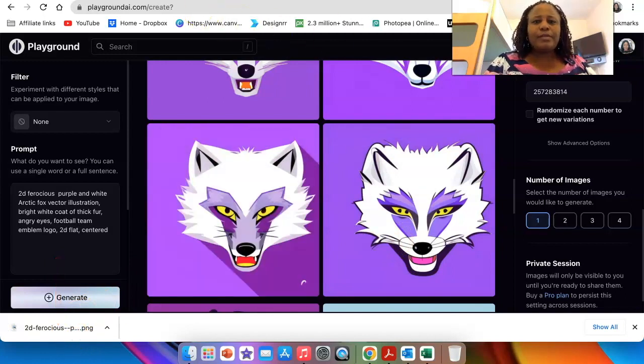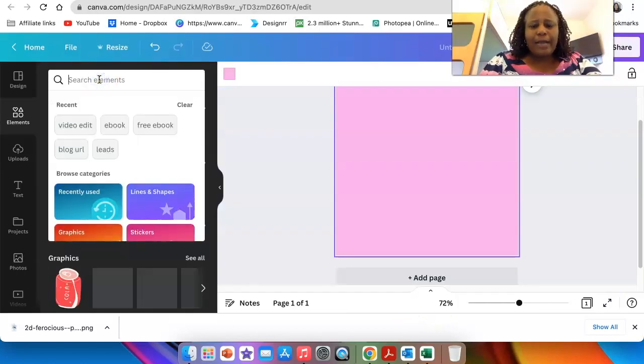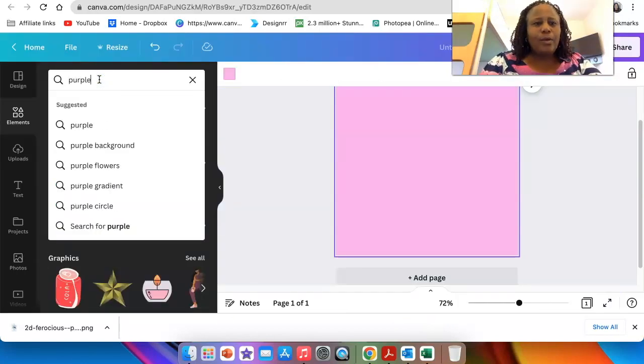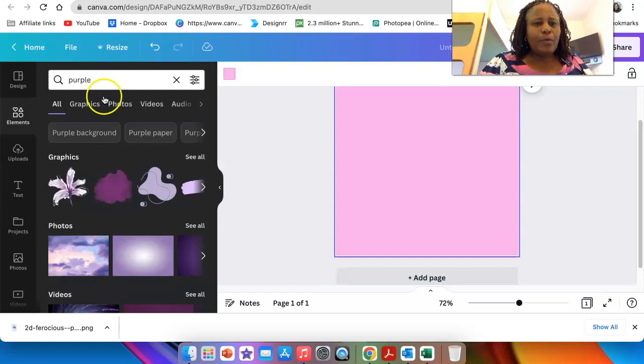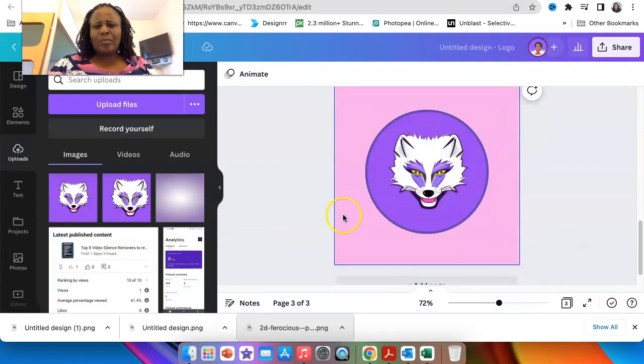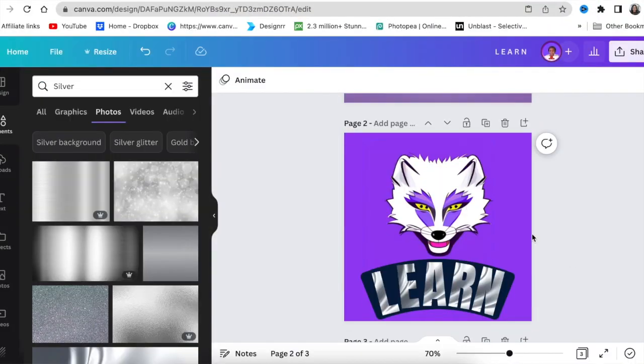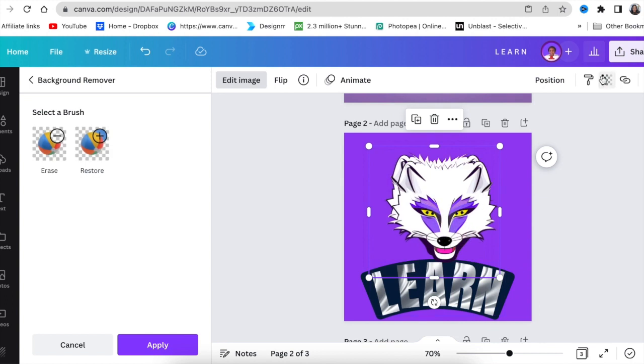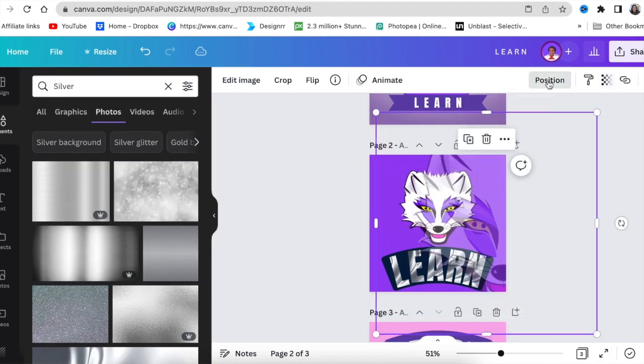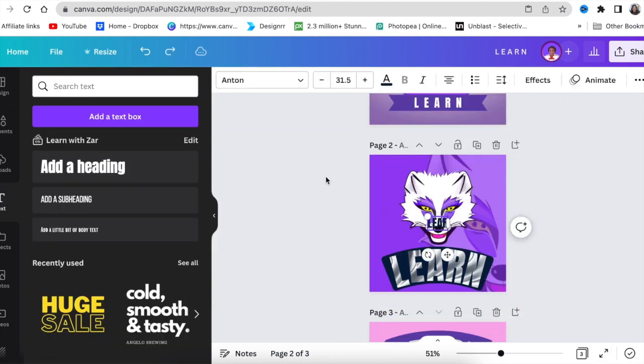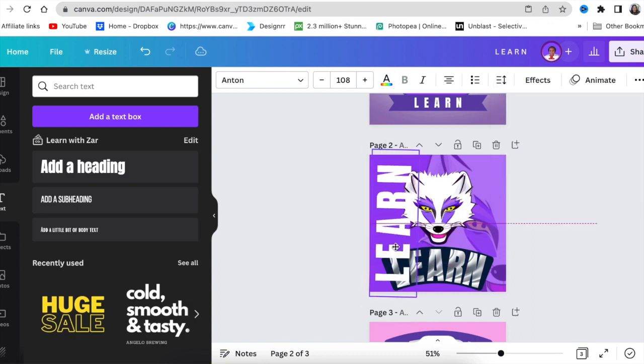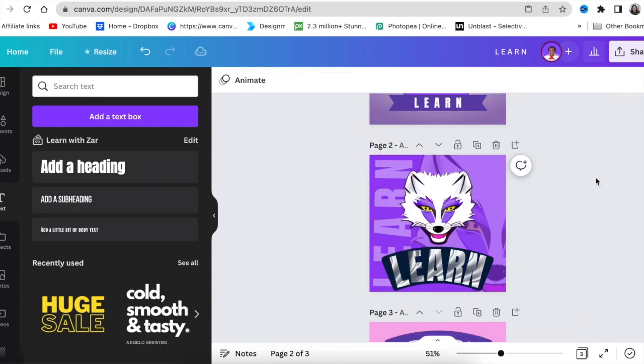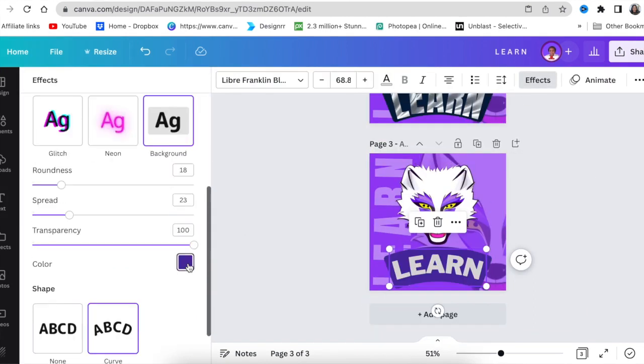I'm gonna jump into my favorite tool of all time. I'm gonna jump in on Canva and make our logo a little bit more fun. Okay, there we go.